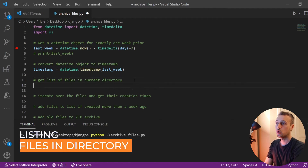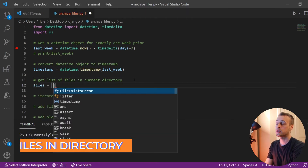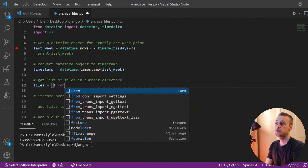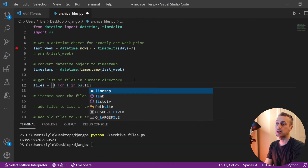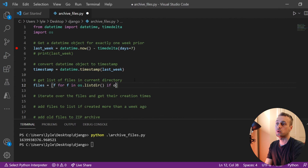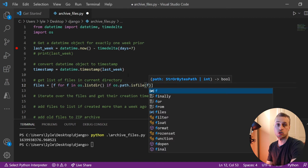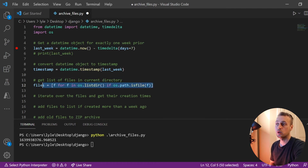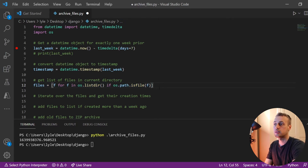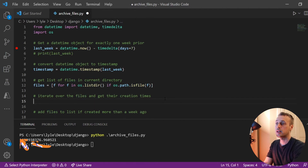We now want to get a list of all the files in the current directory. We're going to use a list comprehension: `f for f in os.listdir() if os.path.isfile(f)`. This will exclude anything that isn't a file. If you want more detail on this line of code, check out the first Python Primer video where we go into this in more detail. That gives us a list of all the files in the directory.